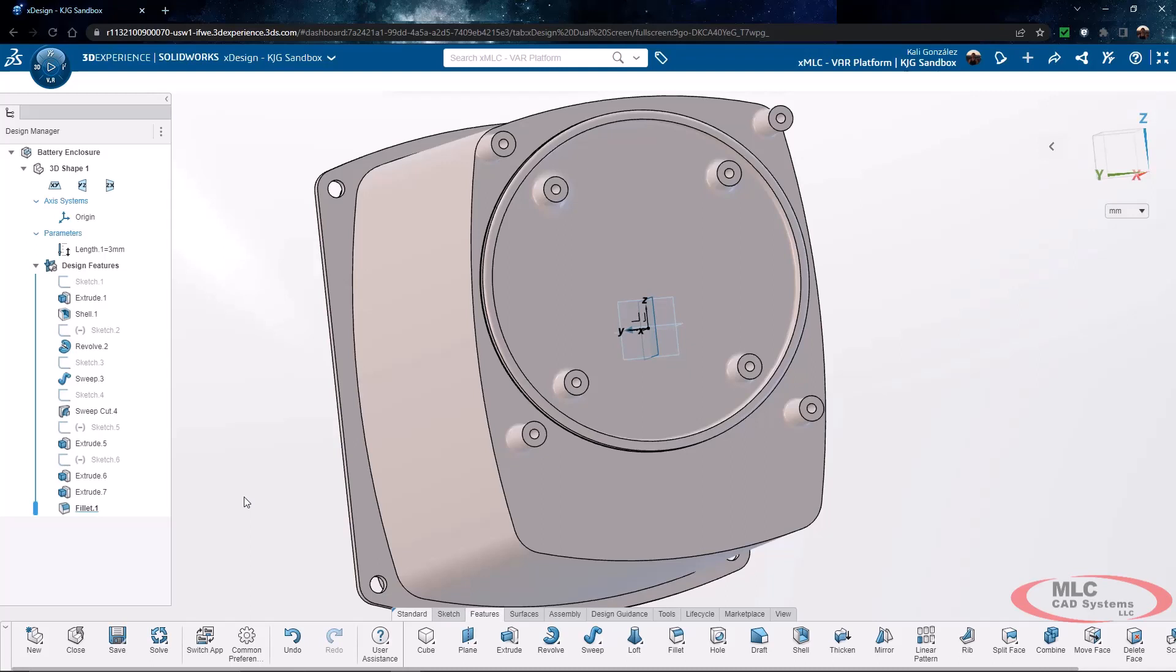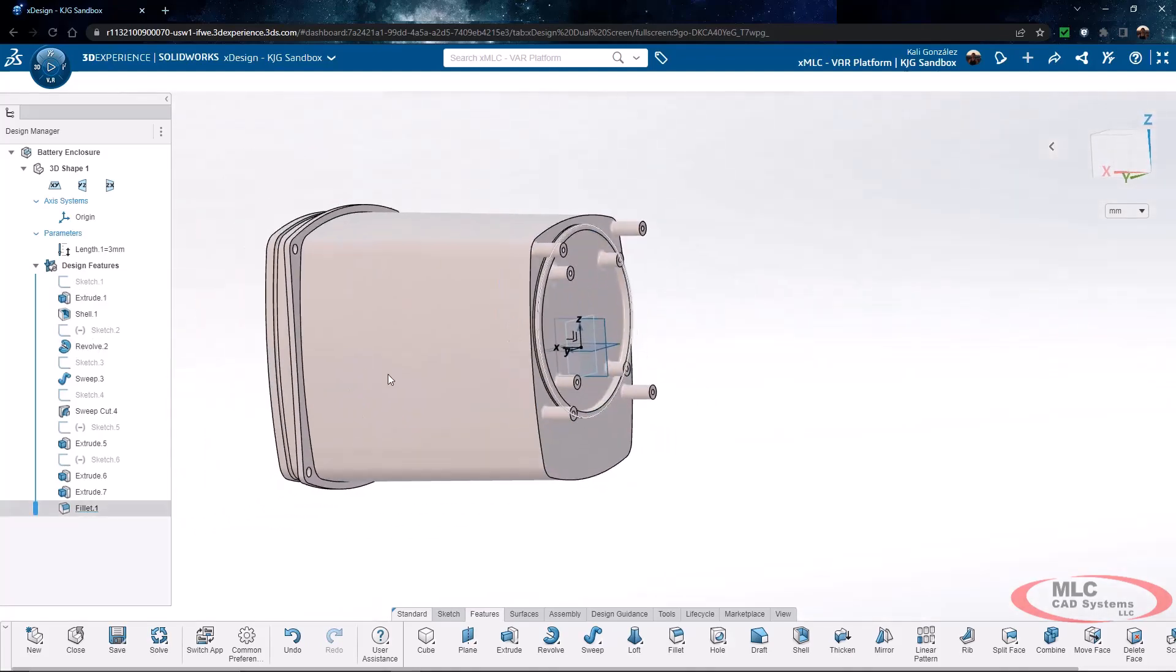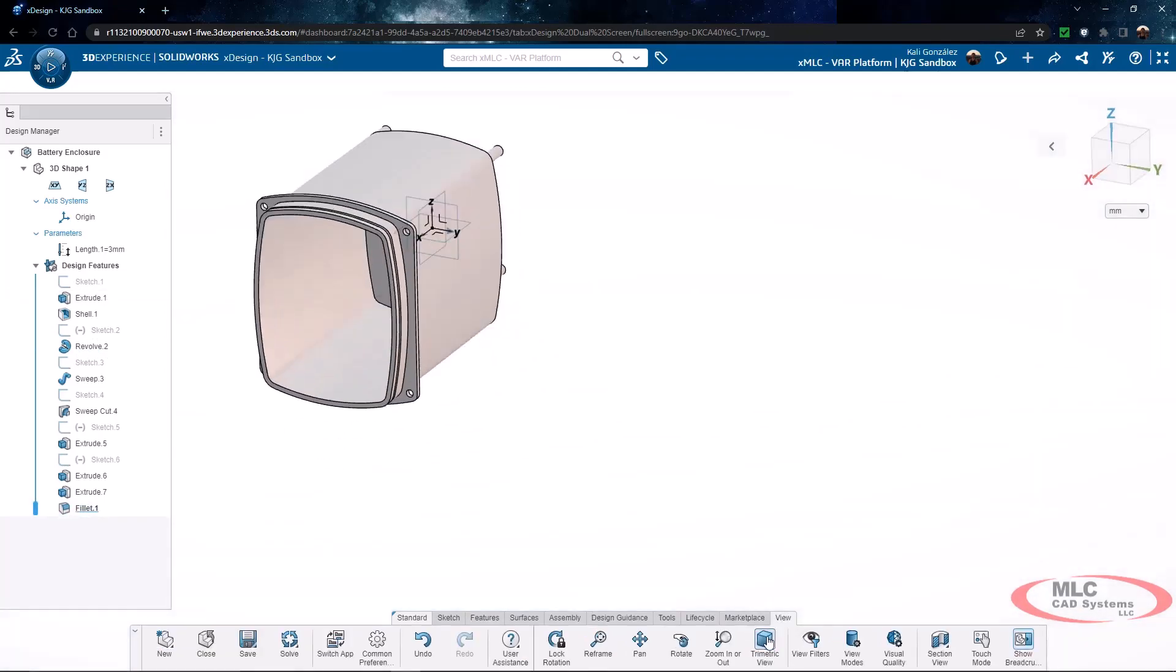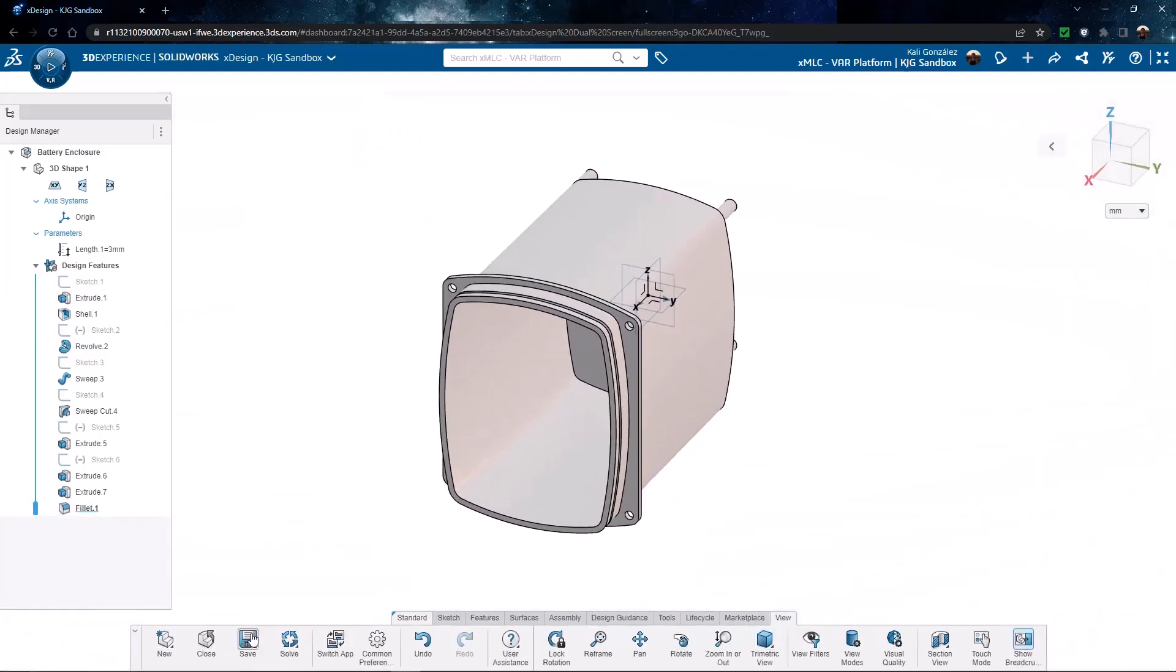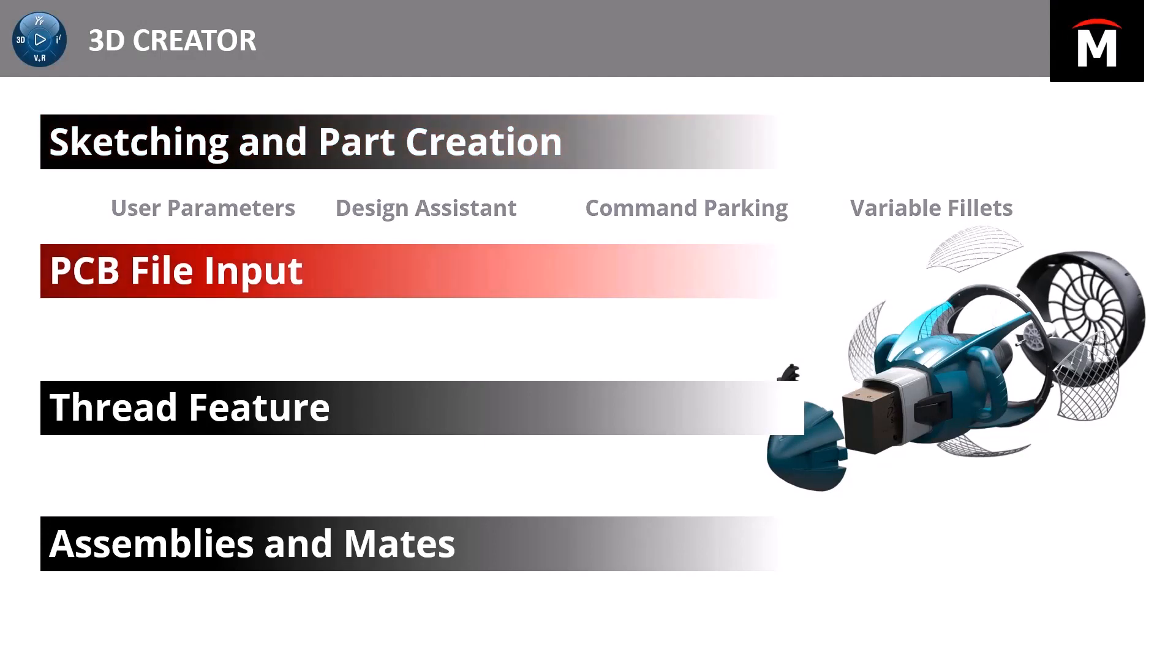So we've actually covered quite a bit of information inside of this part and sketching portion. You saw how excellent the design assistant is as far as utilizing that artificial intelligence to make predictions. We also were able to utilize user parameters, command parking, and then of course all of the enhancements to variable fillets are there as well. So the next thing that we're going to talk about is the support for IDF file types by being able to import PCB files directly into xDesign. This is something that is brand new and something that we were excited to see. So we'll take a look at this process.